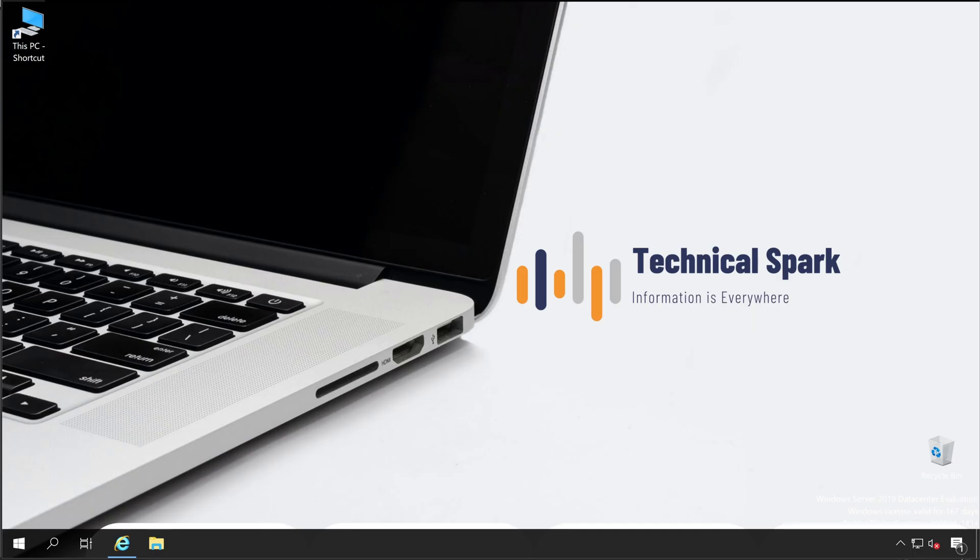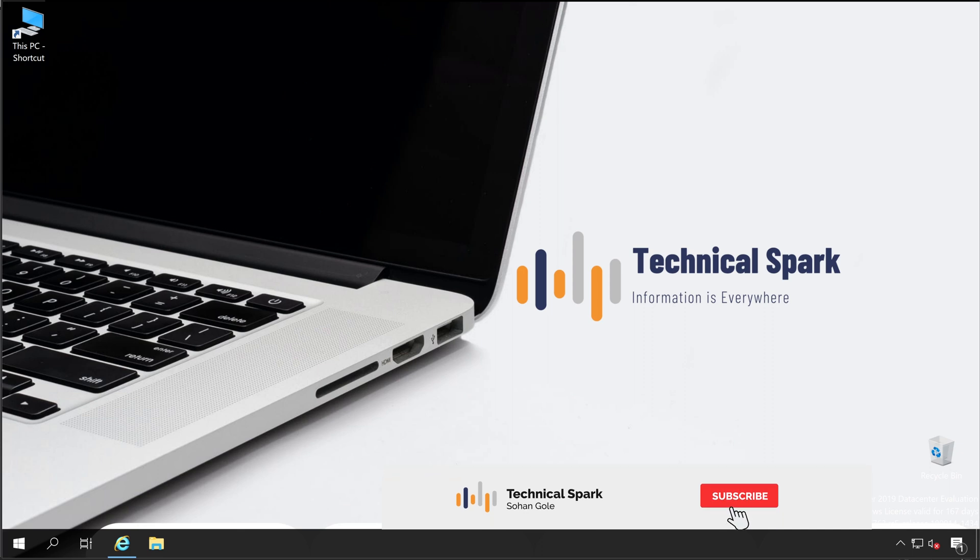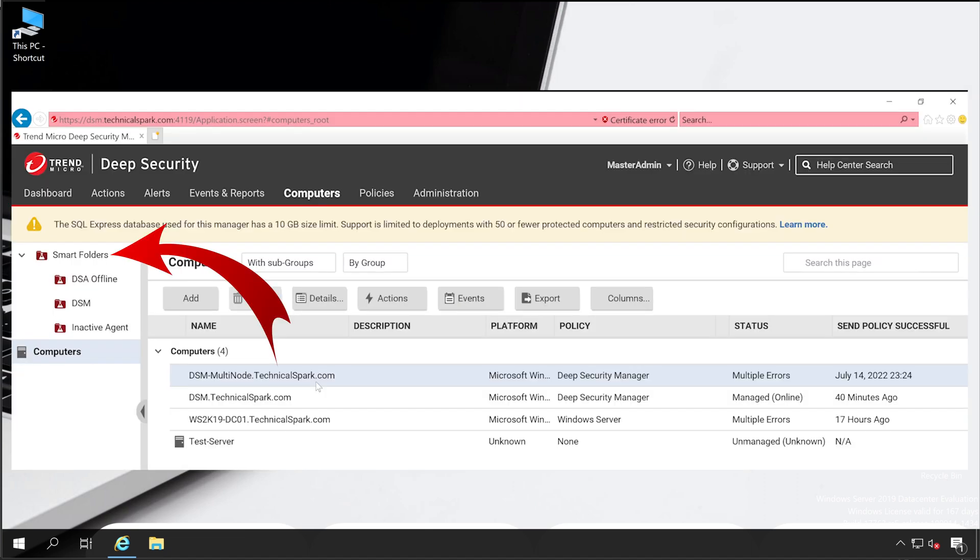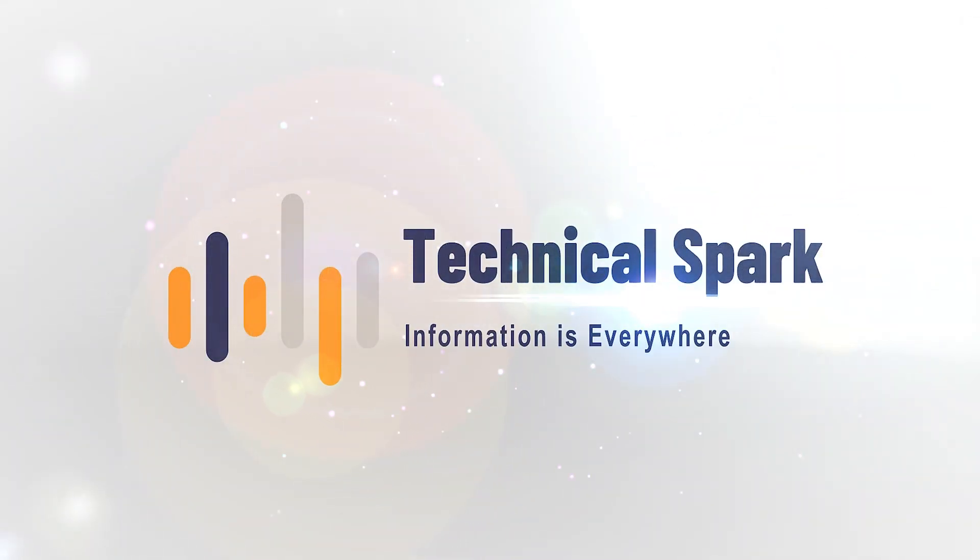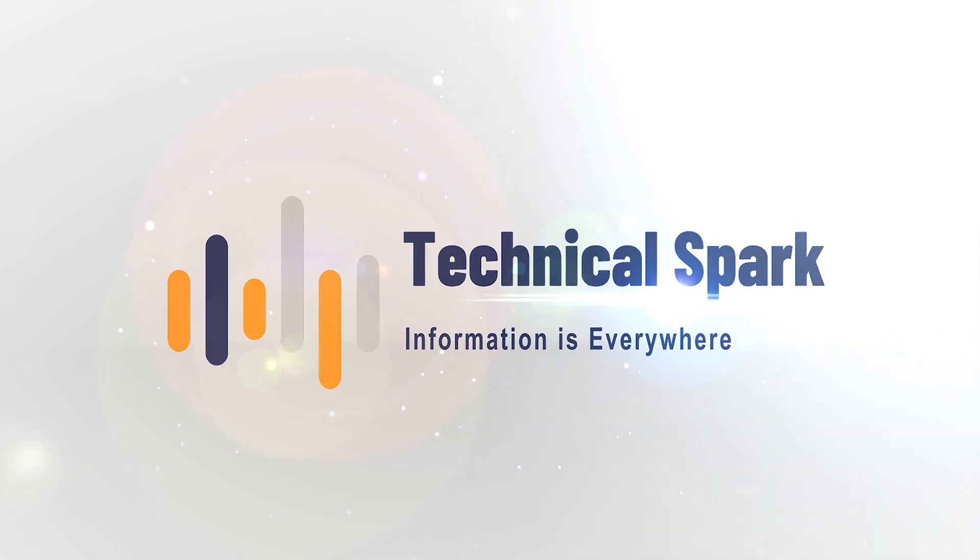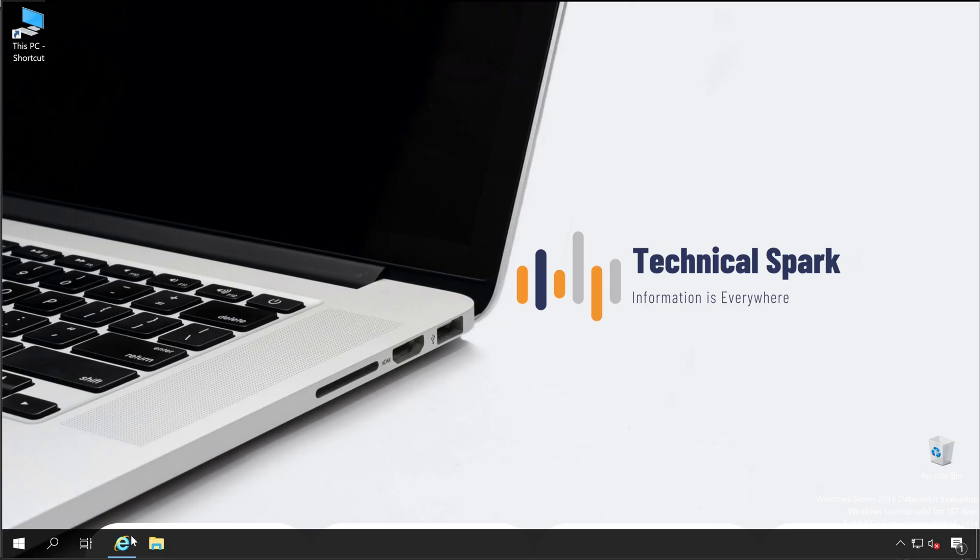Hey what's up guys, this is Sohan and you are watching Technical Spark. In our Trend Micro series today, we are going to learn how to configure smart folders. Smart folders are very useful when you are managing multiple agents in a single console in a more organized way. So what are we waiting for? Let's get started. Let's open the Deep Security Manager console.